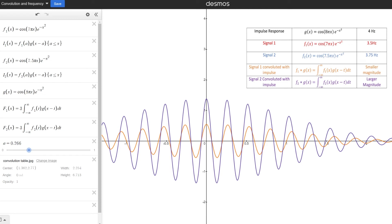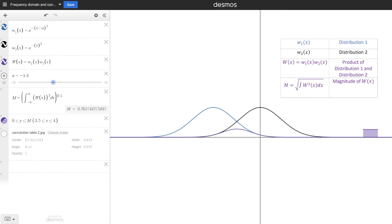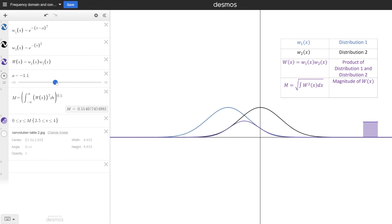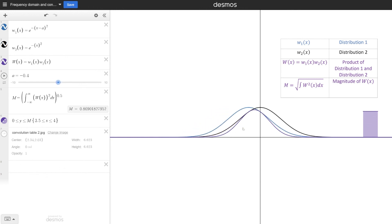Observe that this is exactly how the product of two distributions will behave. I have two distributions here, and in purple I am calculating the product of those two distributions. This purple graph is the magnitude of the product. Watch what happens as I slide these two distributions closer to each other — the more that they overlap, the larger their product will be, and also the larger the magnitude of their product will be. Just like the convolution: the more that they overlap, the larger the magnitude.